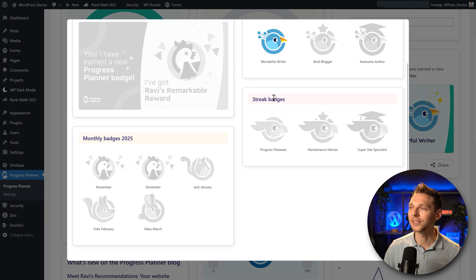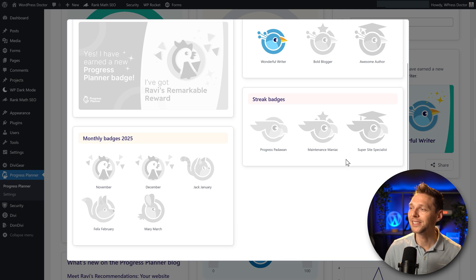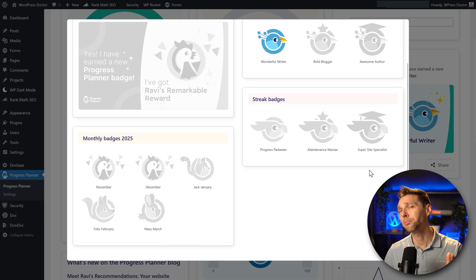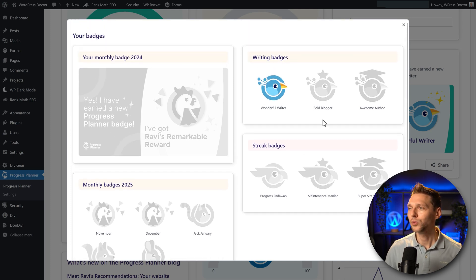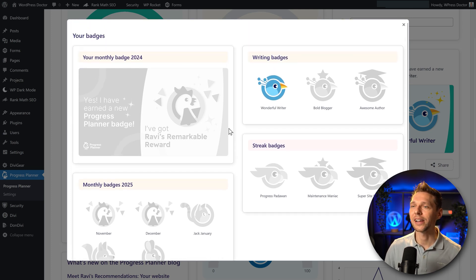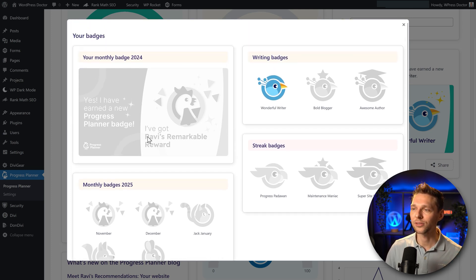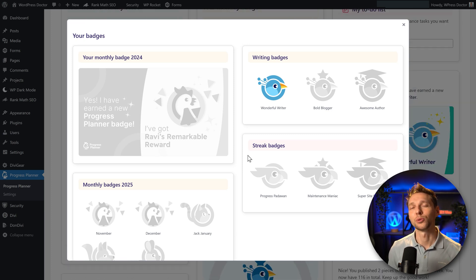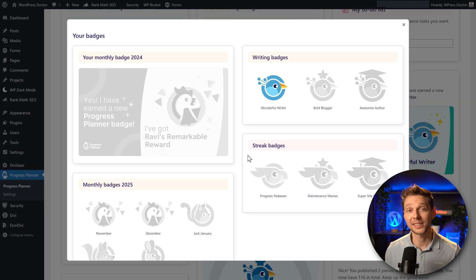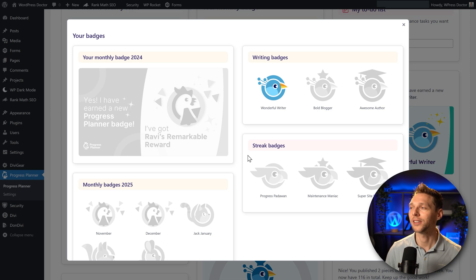And if you are creating streaks you will get the Progress Padawan, Maintenance Maniac, and Super Site Specialist. Also we have some writing badges over there and we can also get Rafi's Remarkable Reward. If you want to learn how to earn all these badges just hold on, I'm going to cover that in just a second.